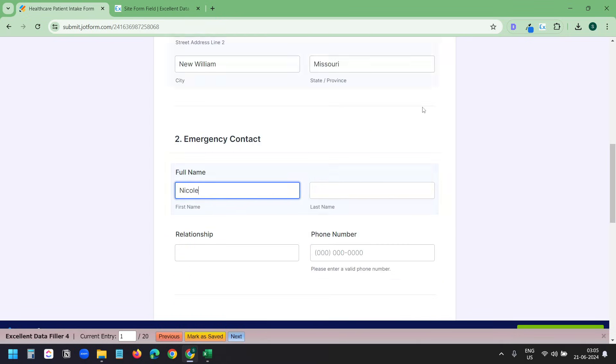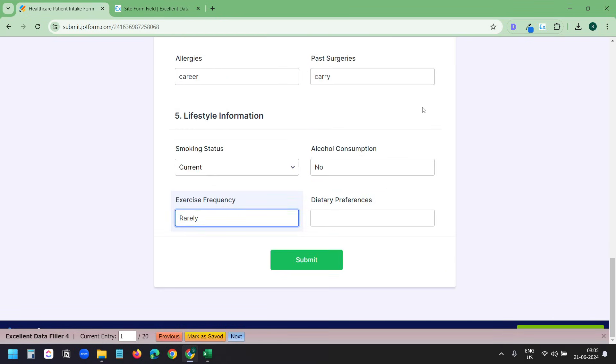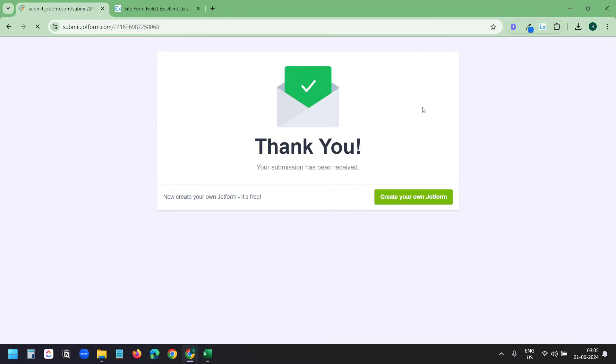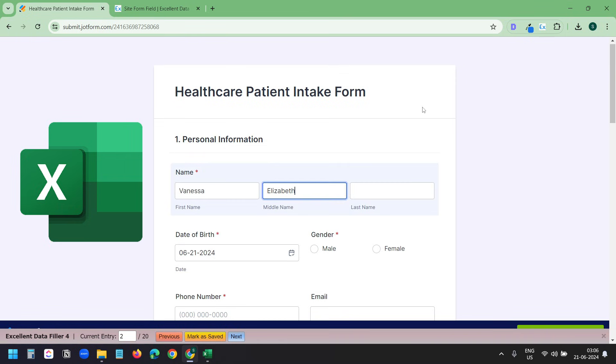In this video, I'll show how to automate data entry on a browser using the data in a Microsoft Excel file.